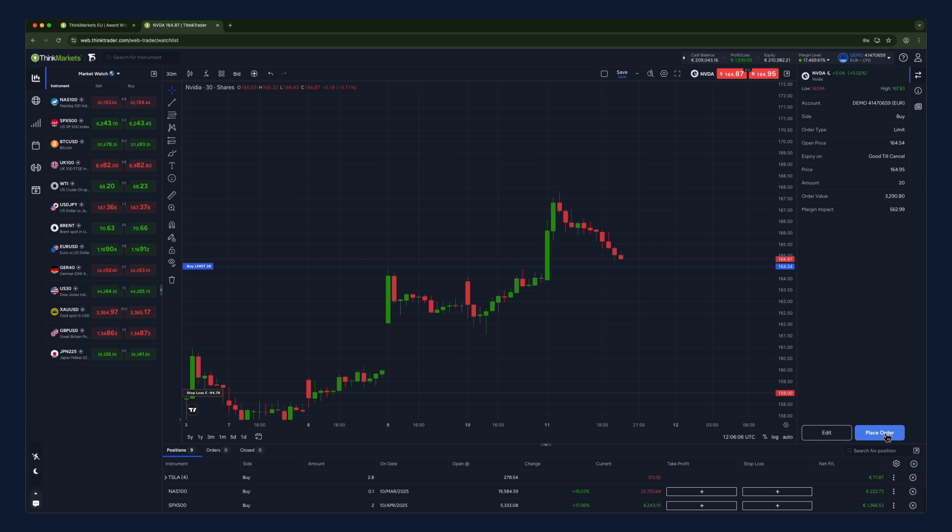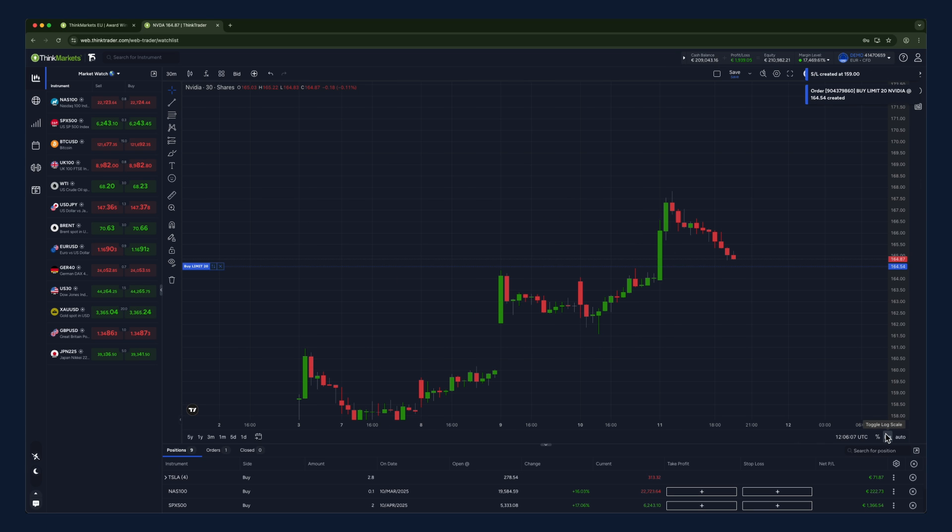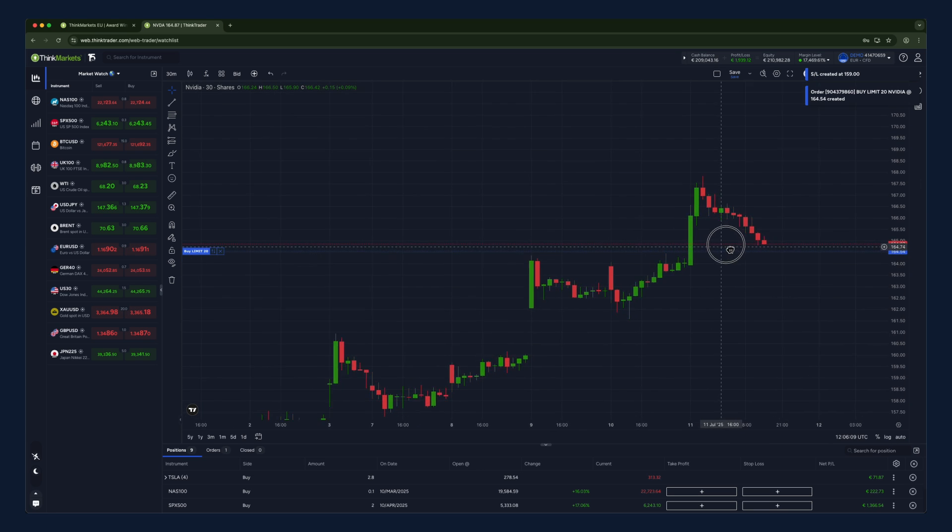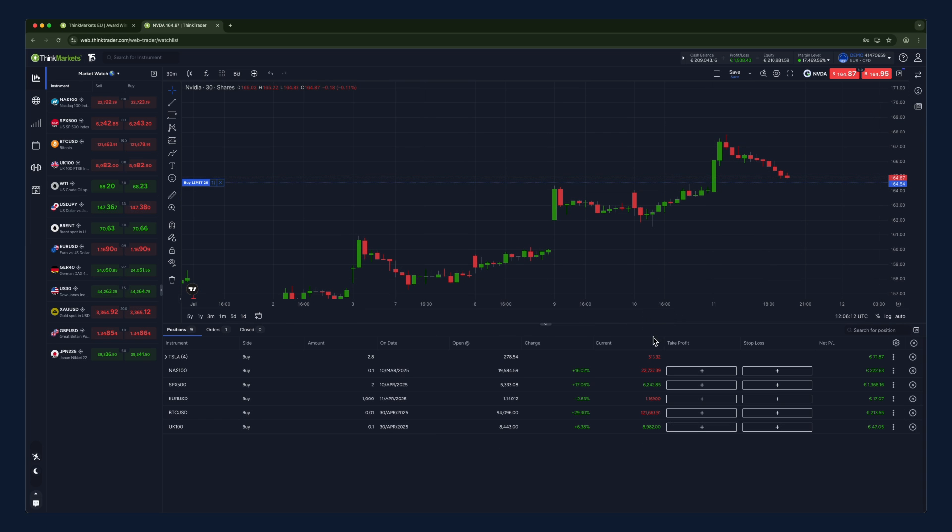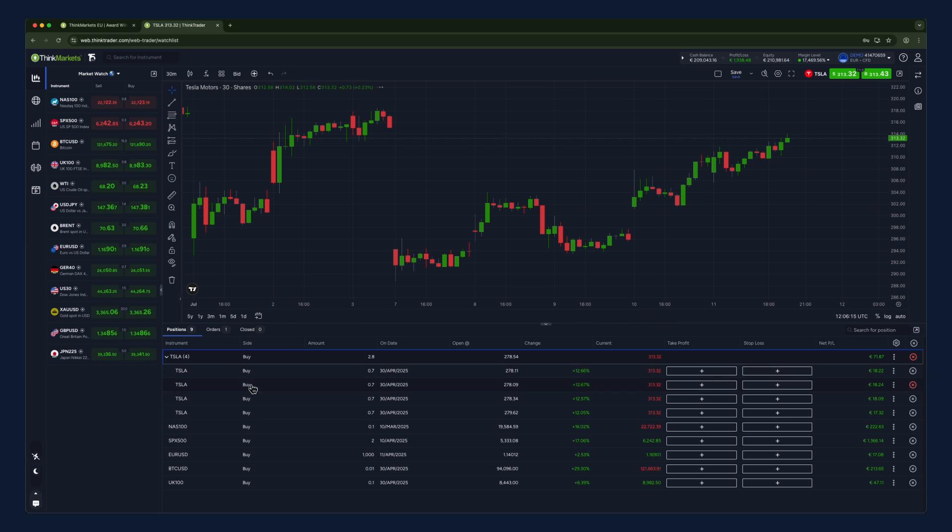After this, your trade is now open. If you navigate to the bottom of the screen, you'll see your current open positions.